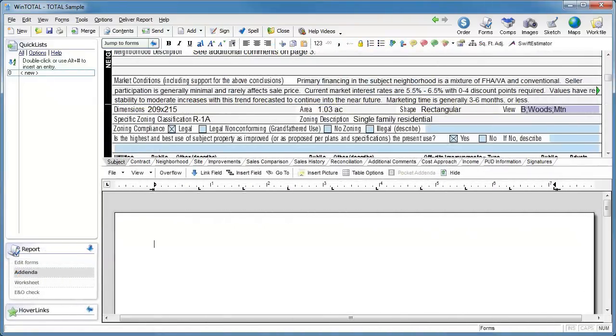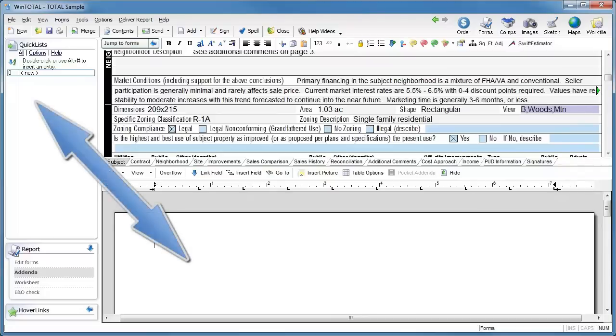You'll find partial field quick lists especially helpful in the addendum, which is treated by quick lists as one big multi-line field. You can save partial phrases or even entire paragraphs.